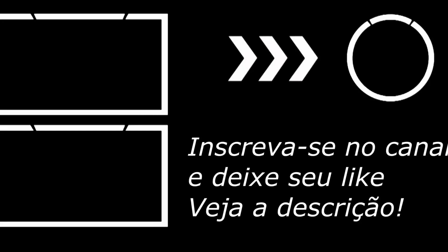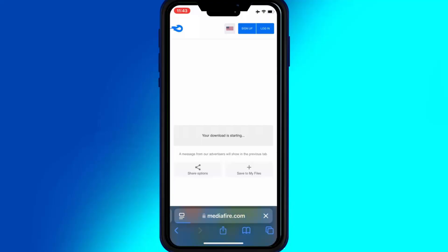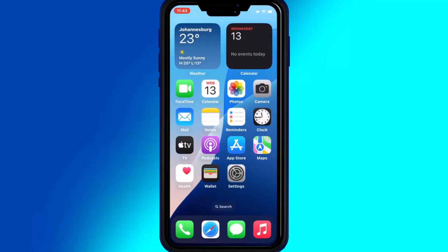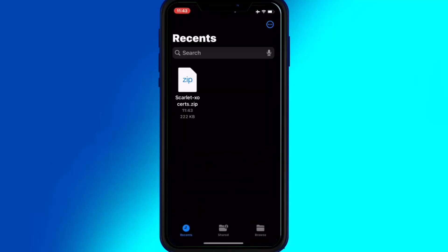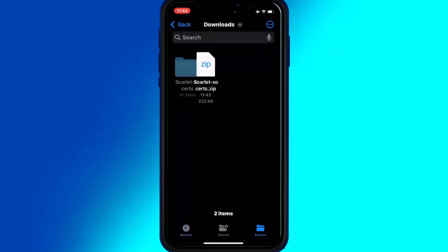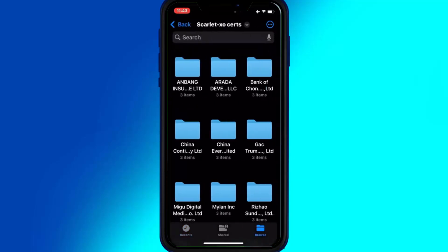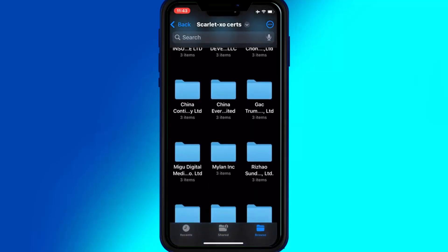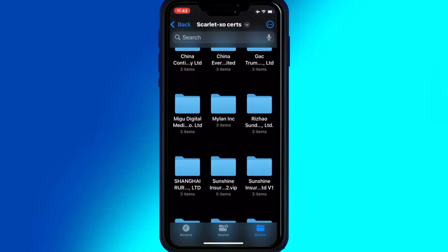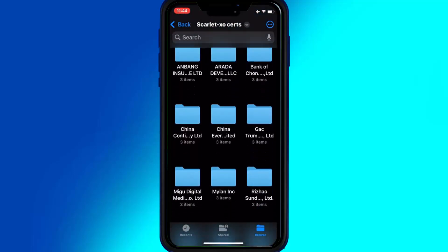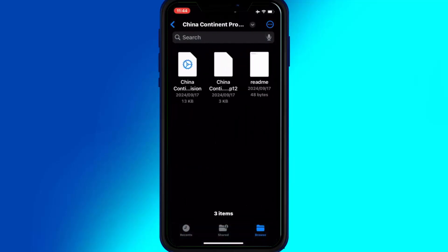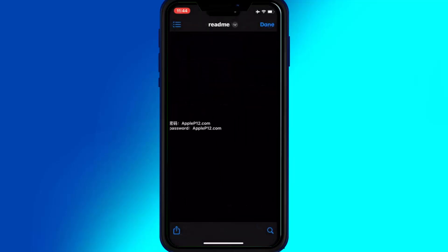Now simply open the same website again, then hit on Scarlett XO Certificate. Then simply hit on the download link and hit Download to download the certificates for Scarlett. Once it's downloaded, now simply open your Files folder and then hit on the Scarlett XO certs zip file. You will get a new folder with Scarlett certificates. Now open the same name folder for the certificate link you used to install Scarlett — in my case it was China Continent. Open that folder and there you will have three files in it, and one of them has the password. Now first simply copy the password.